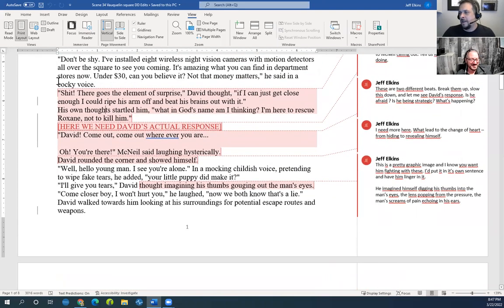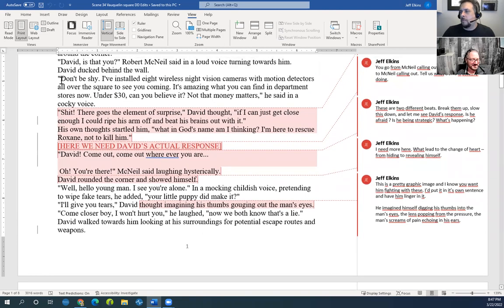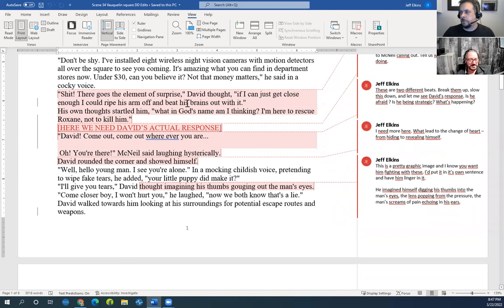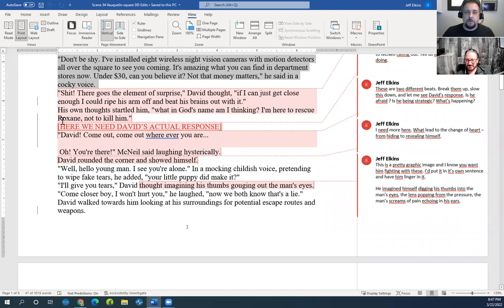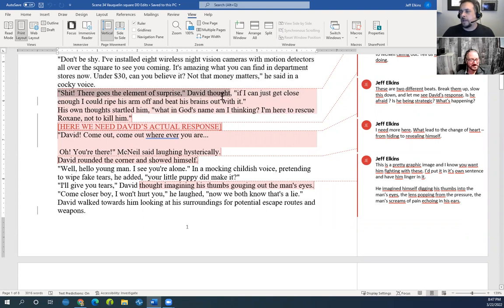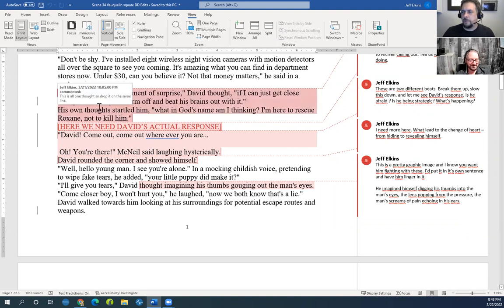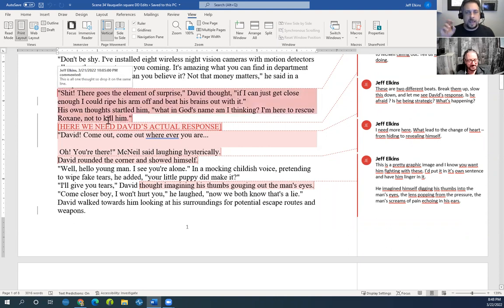I love this section and want you to slow it down. McNeil yells: 'David, is that you?' He says he's installed eight wireless night-vision cameras with motion detectors all over the square, adding 'It's amazing what you can find in department stores now for under thirty dollars — not that money matters.' His voice is great — it's very Batman-villain rambling. Then David thinks: 'If I can get close enough, I could rip his arm off and beat his brains out with it.' His own thoughts startle him: 'What in God's name am I thinking? I'm here to rescue Roxanne, not to kill him.'